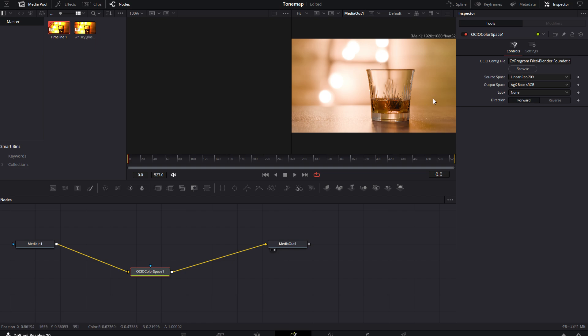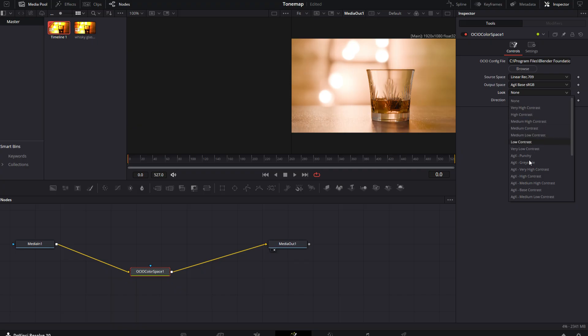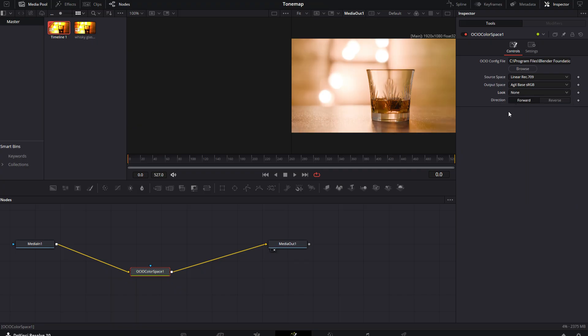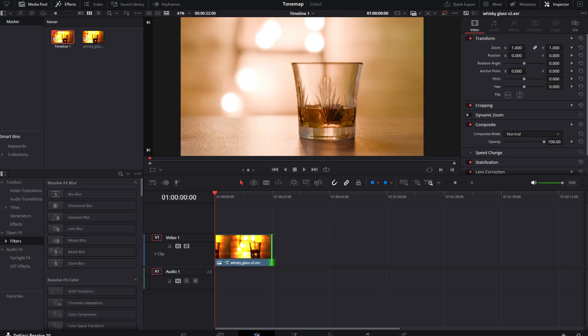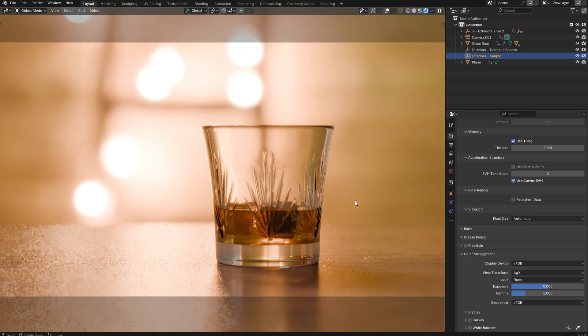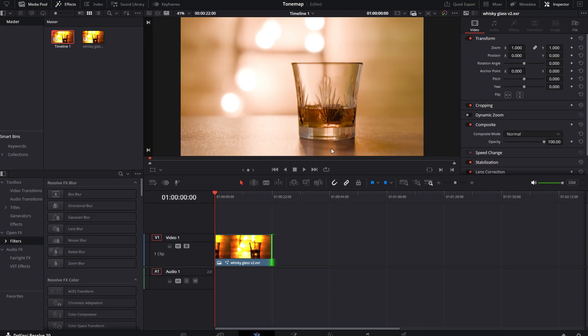And a nice touch is that in Fusion, you also have access to the same looks that you had in Blender. I'll just reset that back to none and return to the timeline in Resolve. And if we compare this with the output in Blender, you can see that it's identical.